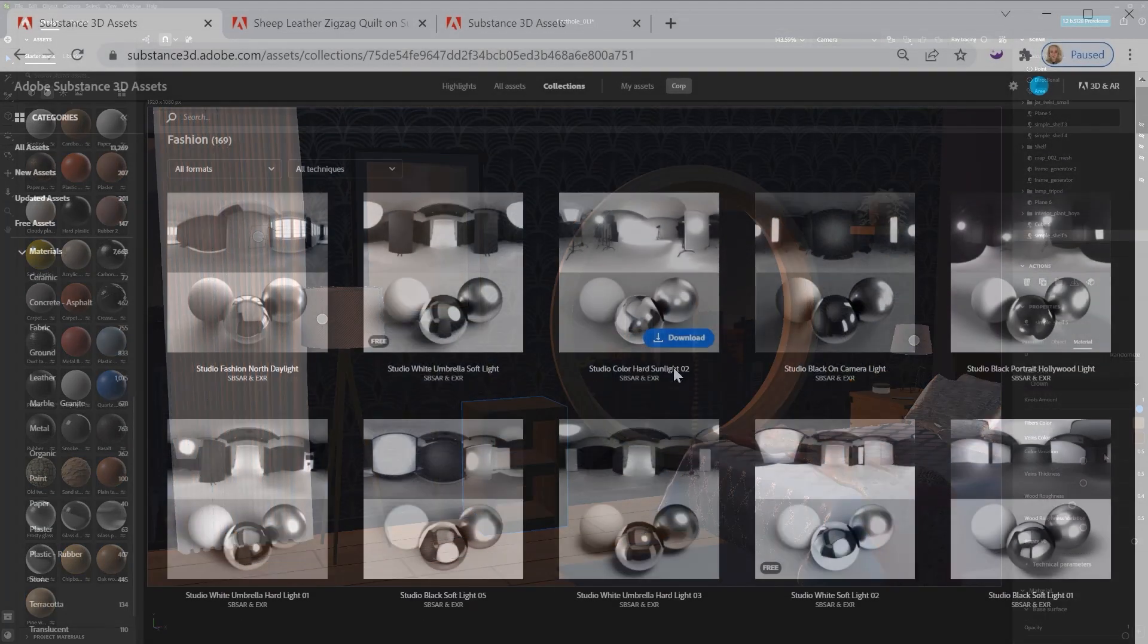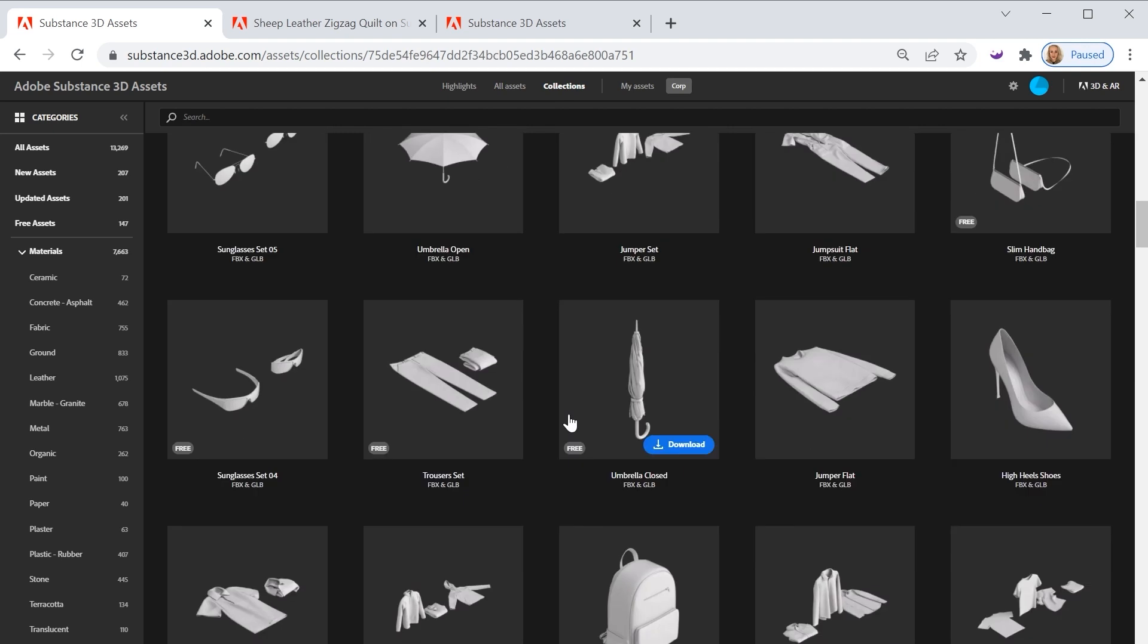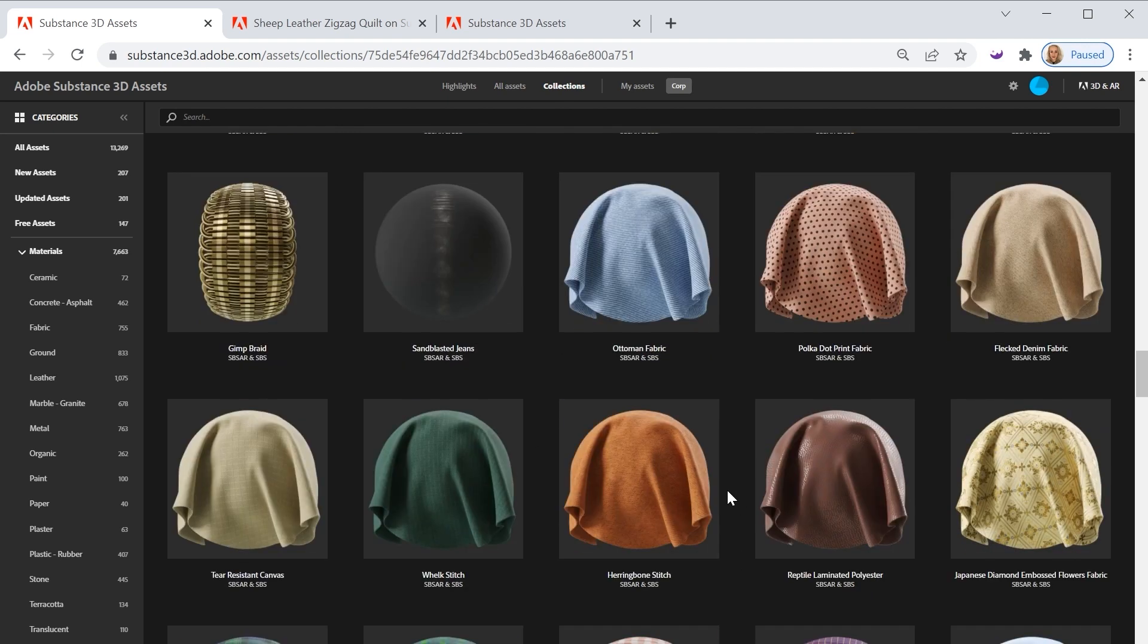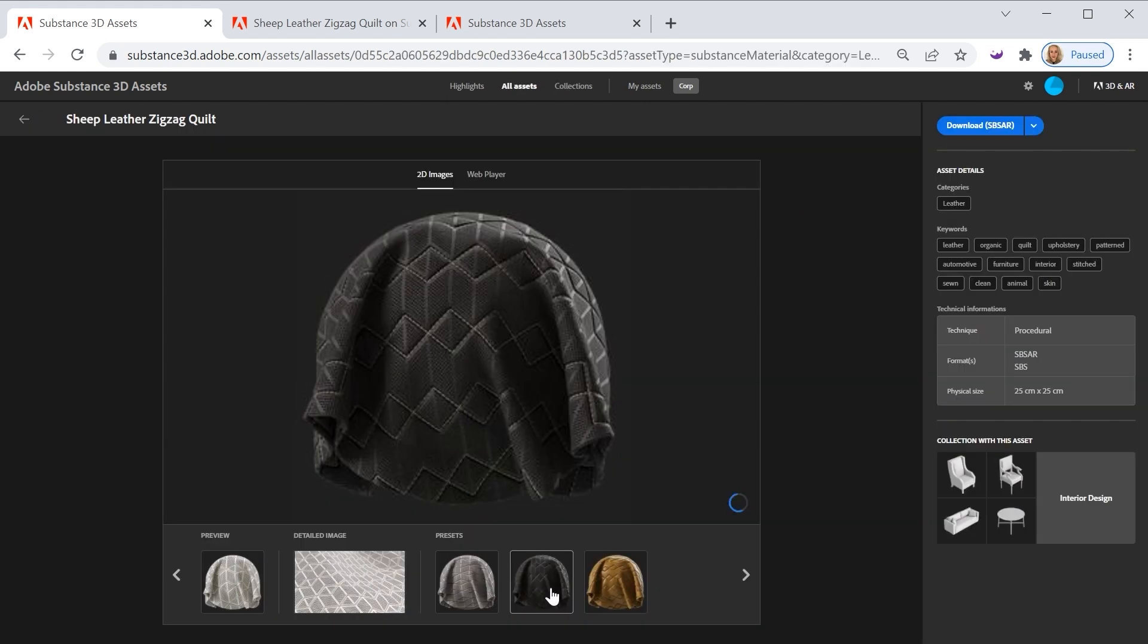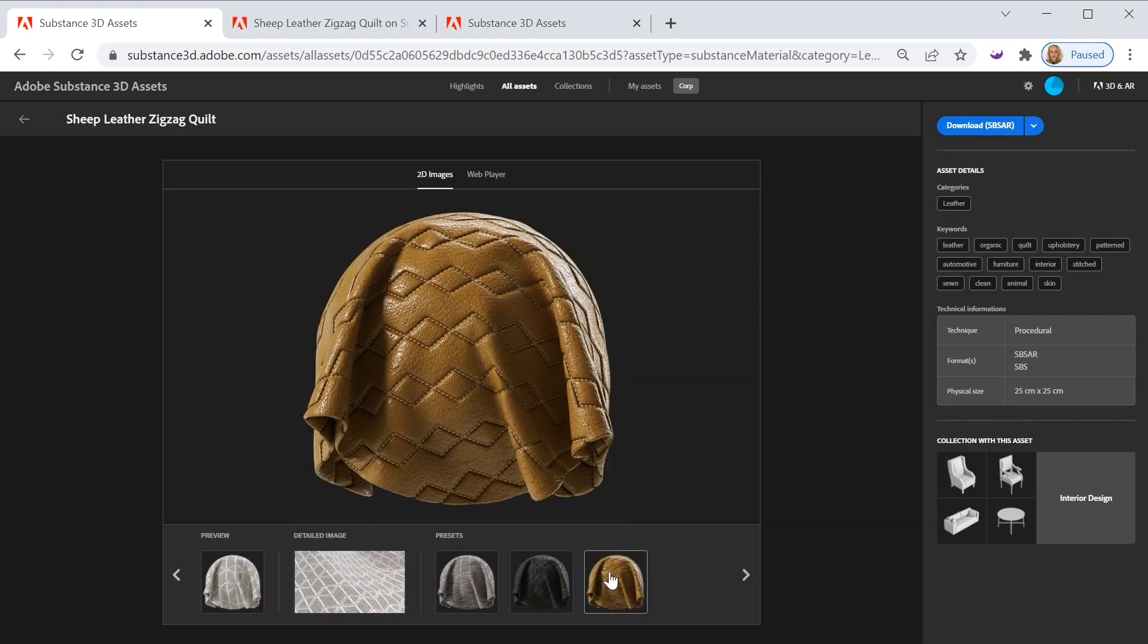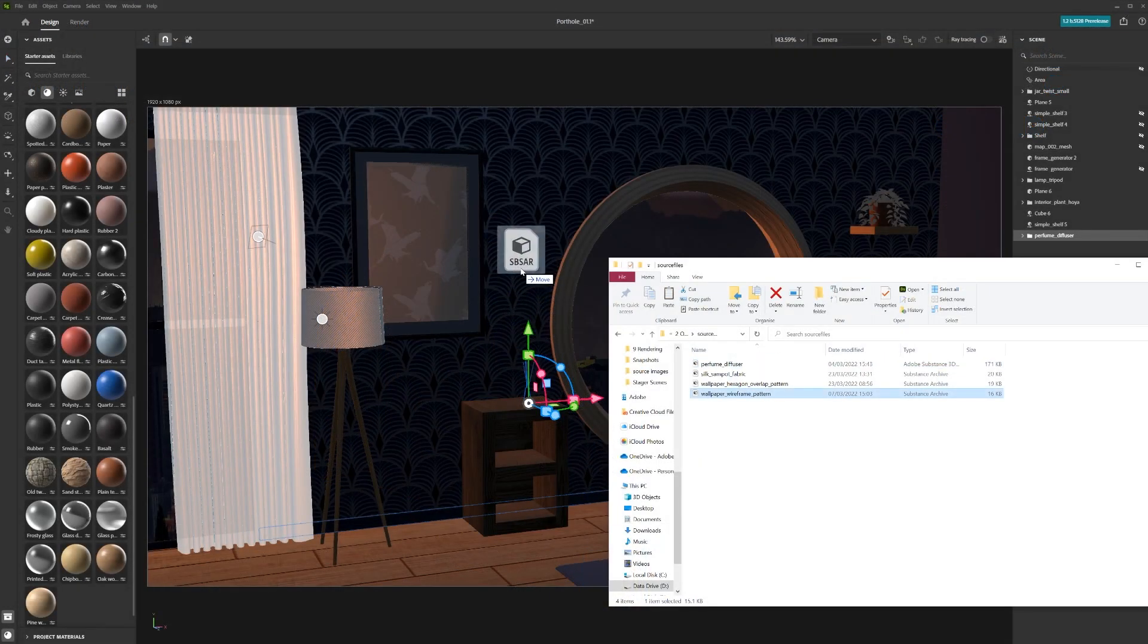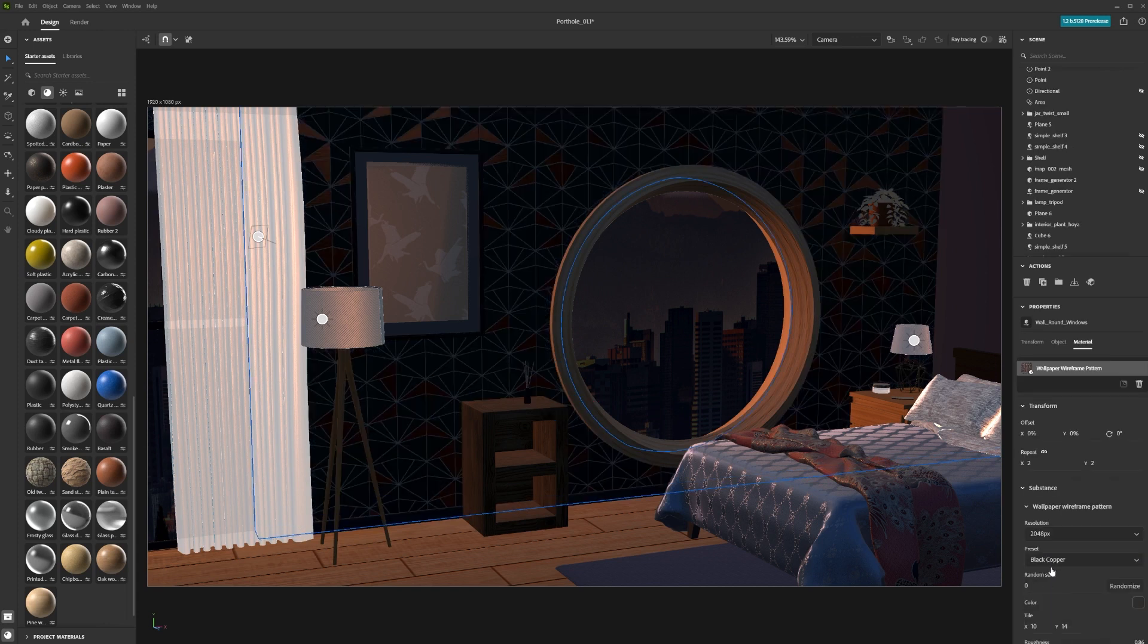You can also import custom assets such as materials or models from the Adobe Substance 3D assets site. The site contains a wide range of assets to really bring your scene to the next level. Simply download the asset, then click and drag from your file explorer into the Stager scene.